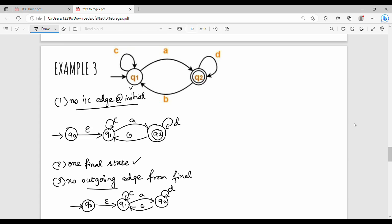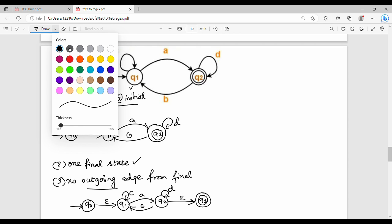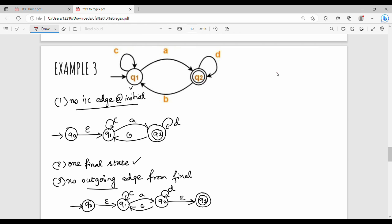If there is no outgoing edge from the final state, then there will be a final state. This is the final state. So already two examples are done. Now we have an idea about how to do it. So: state elimination.